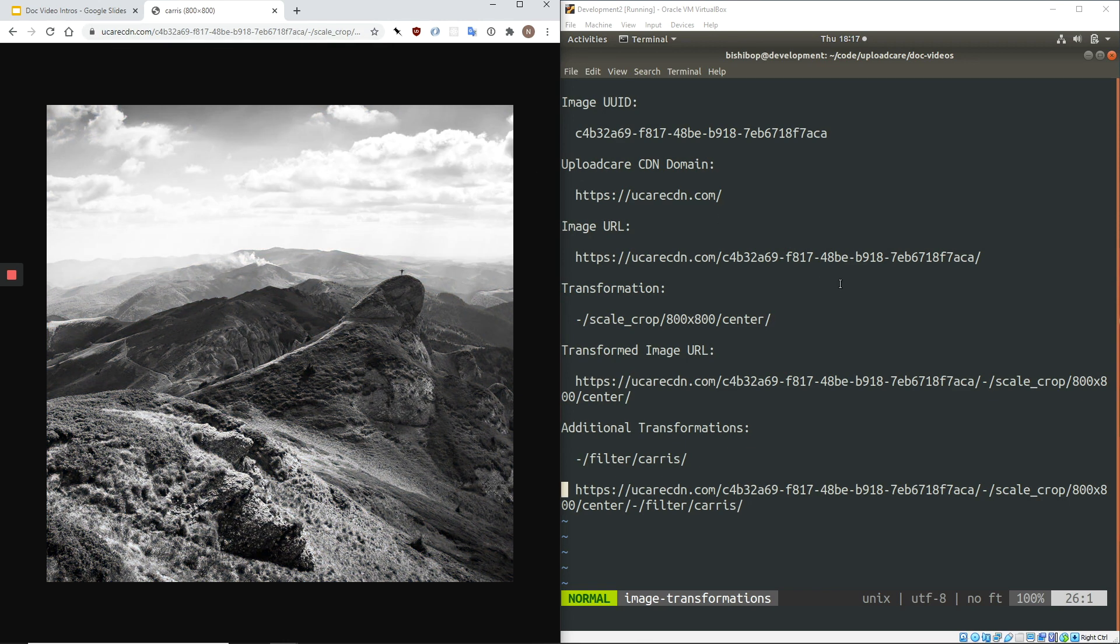UploadCare supports over 20 different image operations, ranging from optimizations, like resizing, reformatting, and compressing images, to transformations, like enhancing, watermarking, and adjusting the color profiles of images.